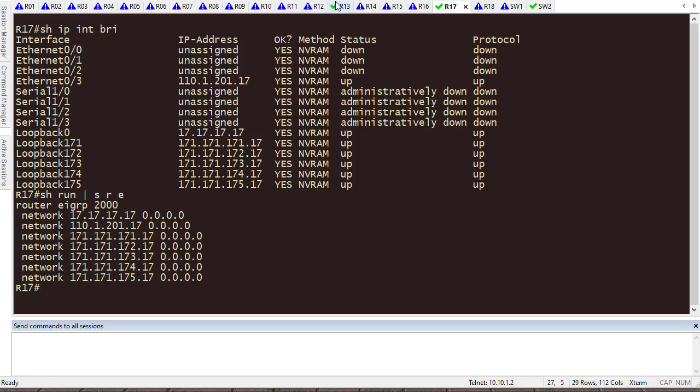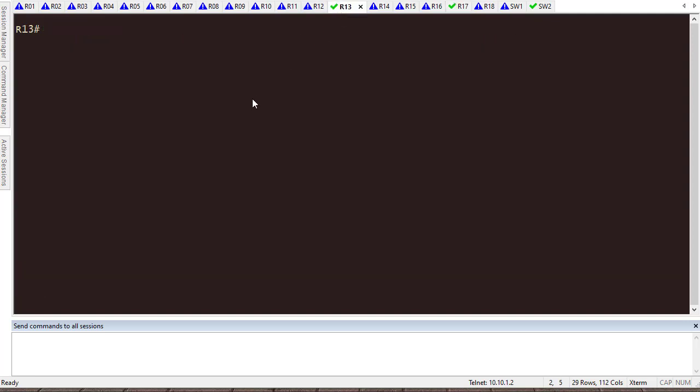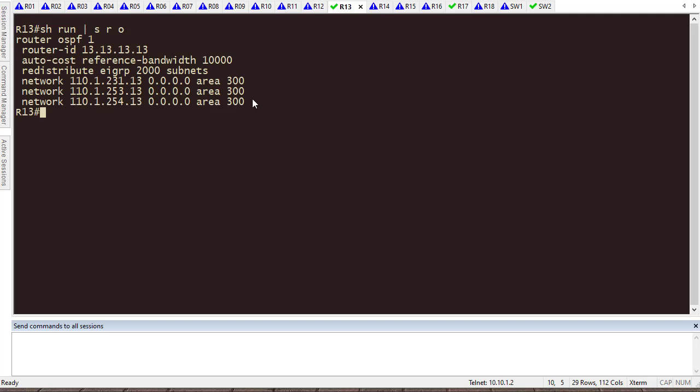Now, let's go back to Router 13. Router 13 is my redistribution point. So, if I show run section router OSPF, you can see that I have already done the redistribution here. All routes from EIGRP should be available in OSPF areas.